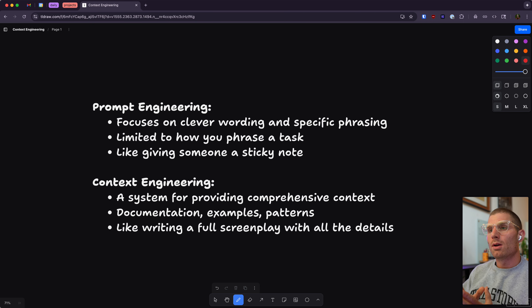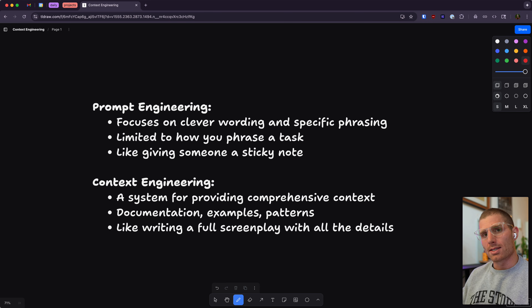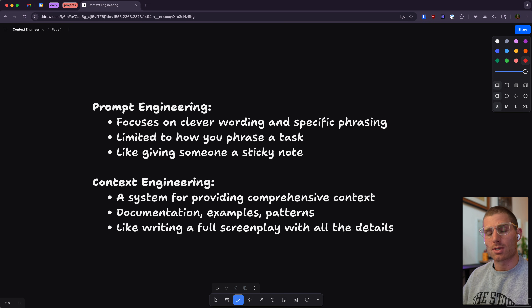To really drive that home: prompt engineering focuses on clever wording or specific phrasing — I have about 10 prompting tips in an older video. But it's limited to how we phrase a task, kind of like giving somebody a sticky note. There's not much information there. Context engineering, by contrast, is a system for providing comprehensive context, including documentation, examples, and patterns. It's kind of like writing a full screenplay with all the details — so much more information and types of information that are useful for AI.